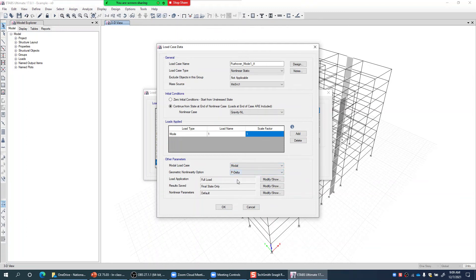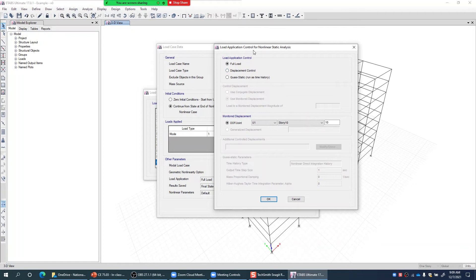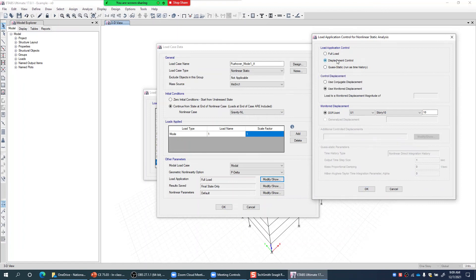For load application, I modify it and select Displacement Control. Since we haven't selected a specific load pattern to be fully applied, we must use displacement control — the program will keep pushing until the target displacement is reached at the control node. I click Displacement Control and use the Monitor Displacement option, specifying the target displacement value, the node, and the degree of freedom to monitor.